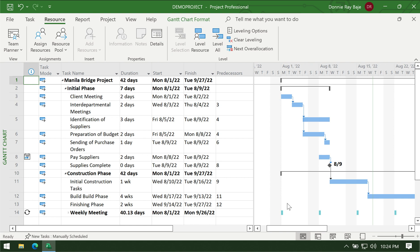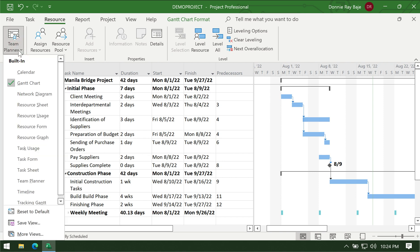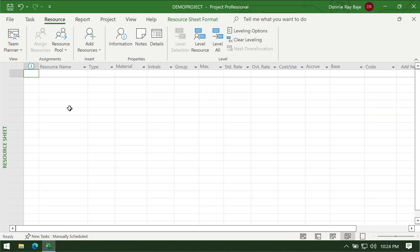The next thing that you are going to do is assign resources to the project. Resources pertain to either people, materials, or other costs associated with certain tasks. To start that process, you have to change your view into the resource sheet view.